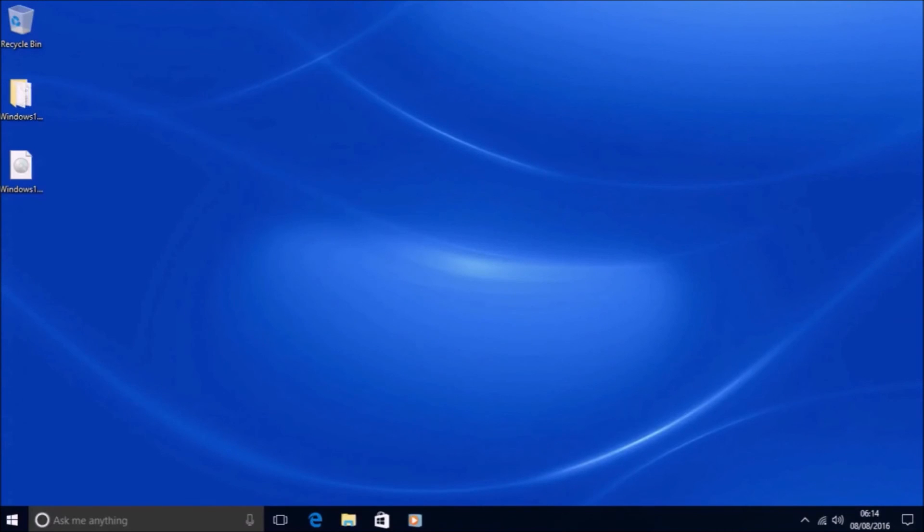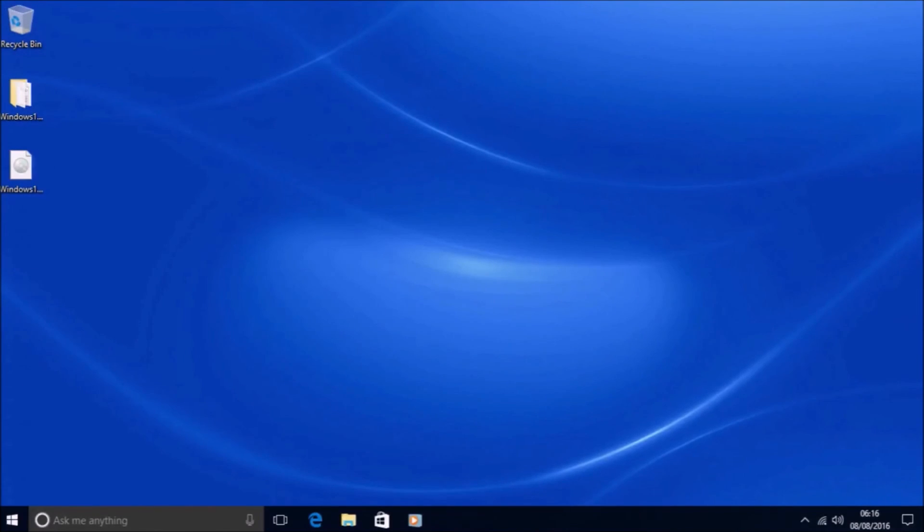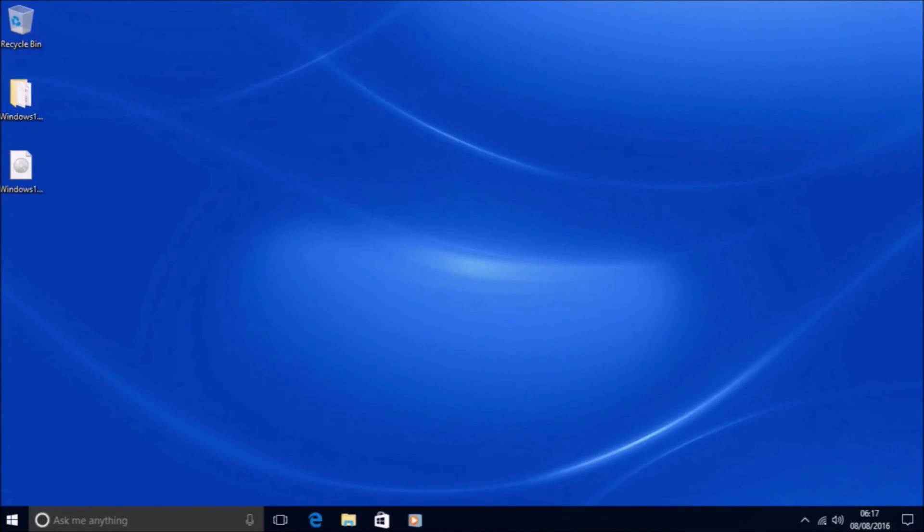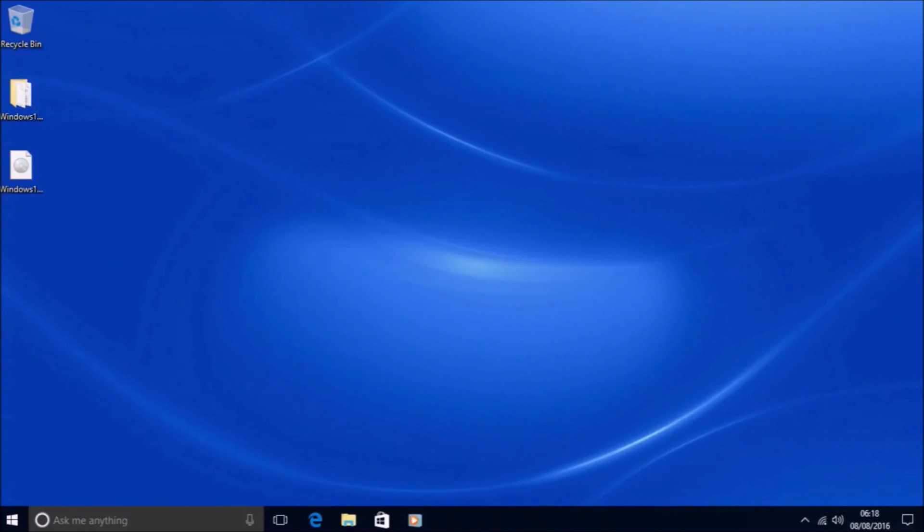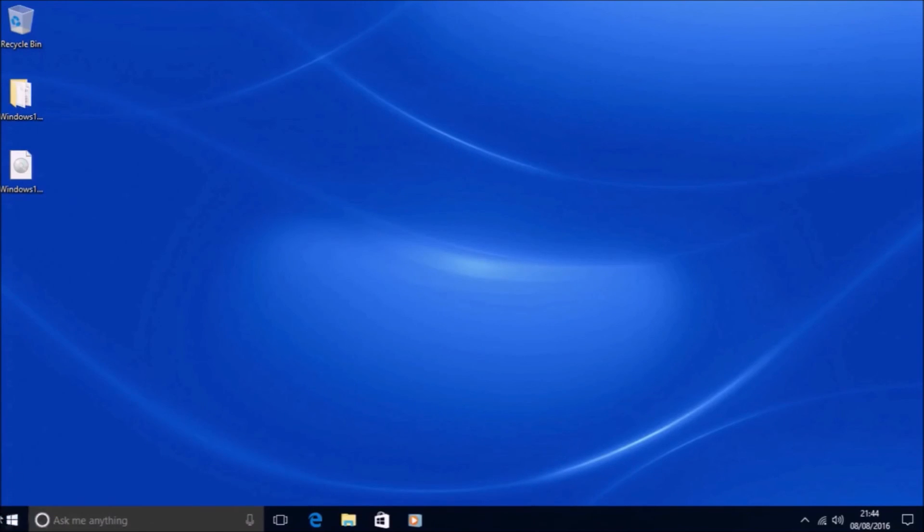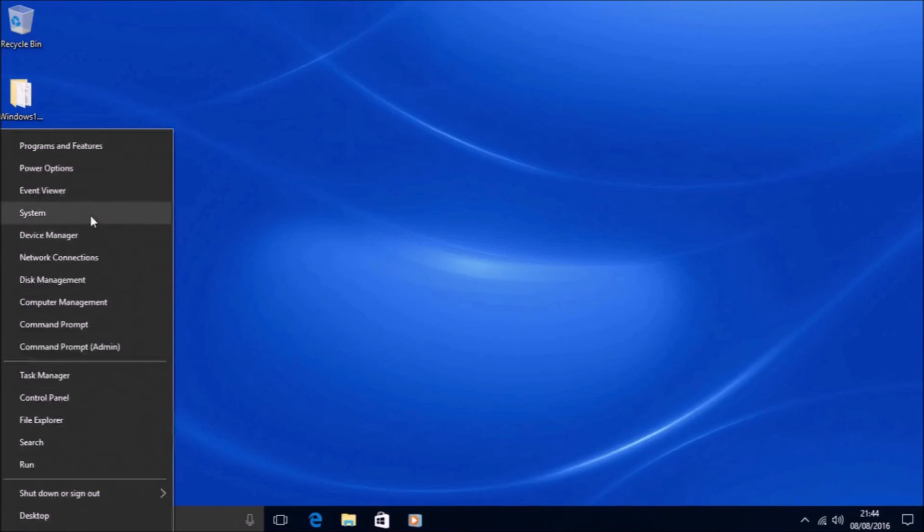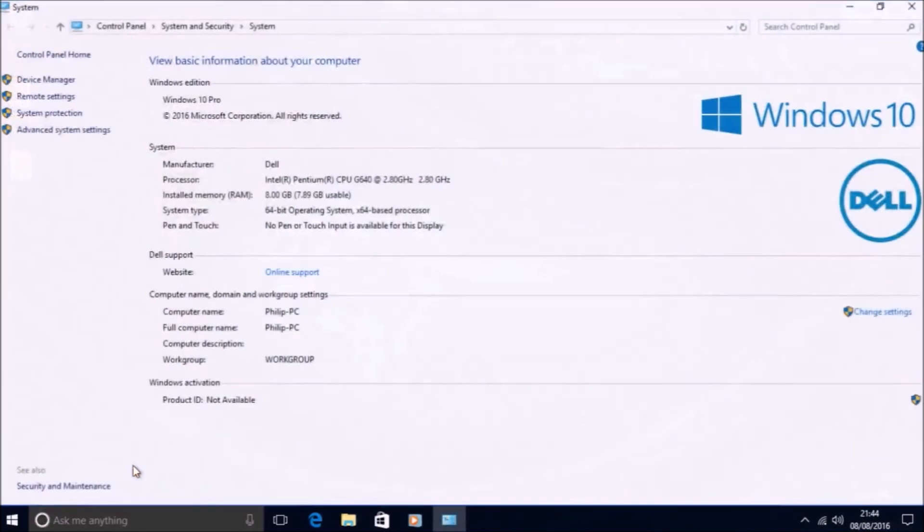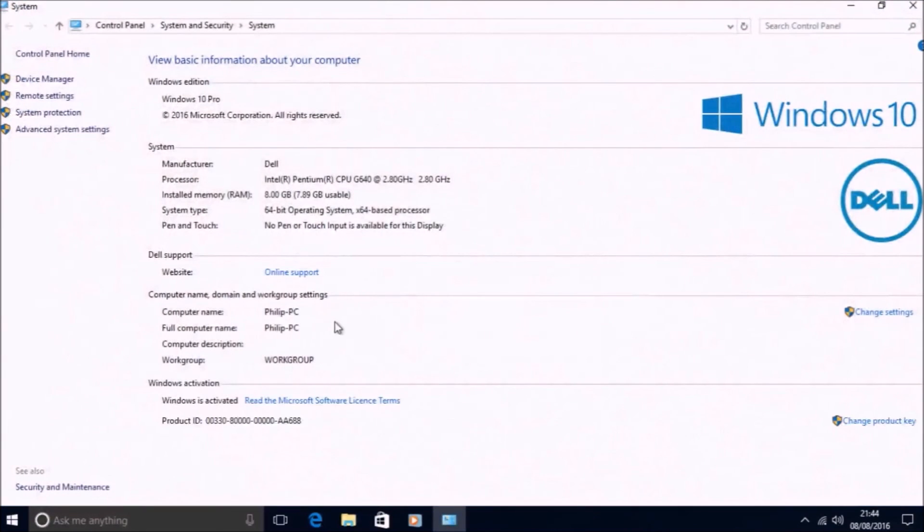So this computer has never ever had Windows 10 of any build installed. Therefore we can say that its hardware profile was never ever registered with the Microsoft Product Activation Server, and it's never been made a Windows 10 Pro device before. So after leaving the system idle for about 15 minutes, what we can do is right click the start button and select system. And we can check to see whether Windows 10 Pro is activated or not. And lo and behold, the product is activated. The system is now a new Windows 10 Pro device.